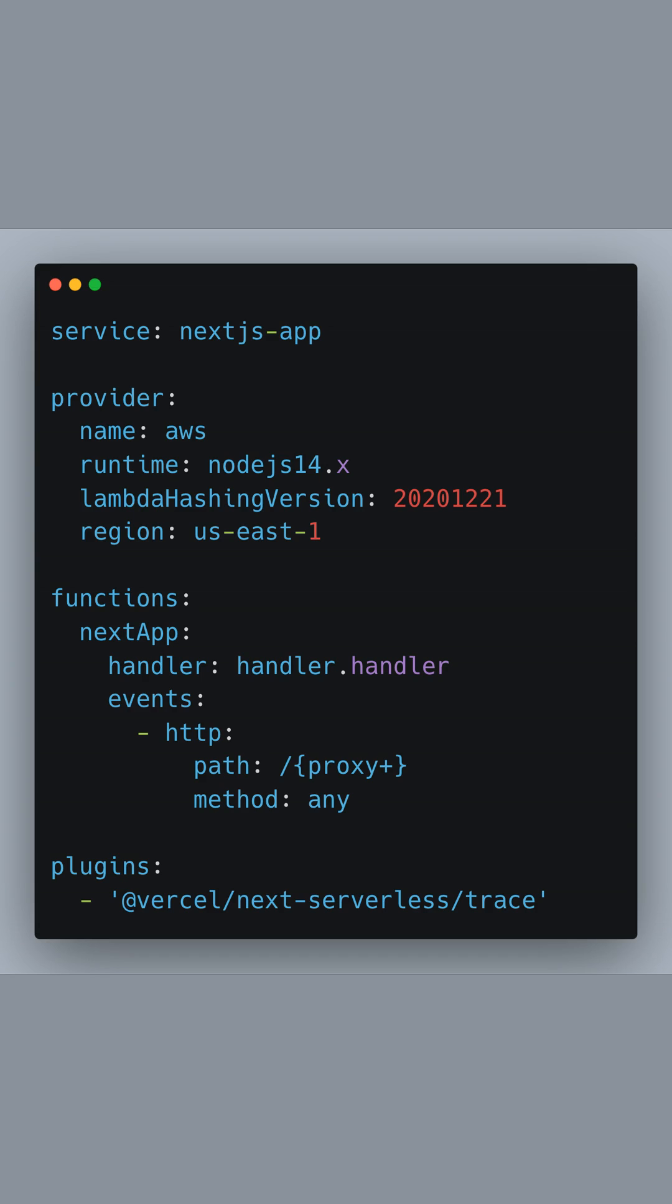Under the provider section, we set AWS as our cloud provider, select the Node.js 14.x runtime to match our application's environment, and specify the region we want to deploy our app to. In the functions section, we define the nextApp function that points to the handler we've created.